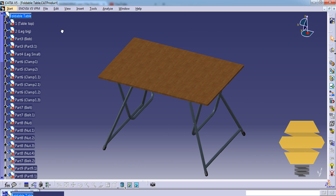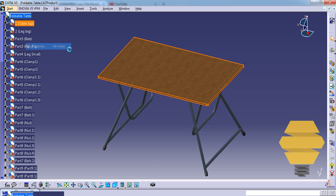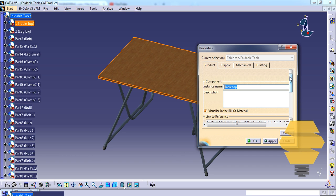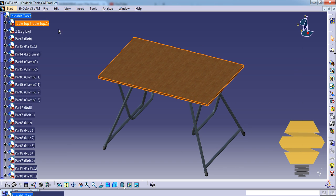Now let's see how we can name this. Right click and go to properties. In the instance name, as I said, it would be tabletop dot one, and here on the bottom it would be just tabletop. Click OK.